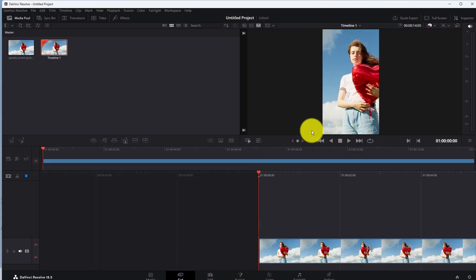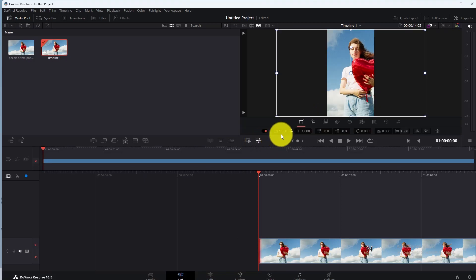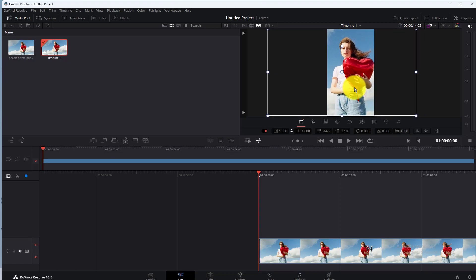Now if you want to adjust your video, go to Tools. In Tool, click on the Transform, and then adjust your video like this.